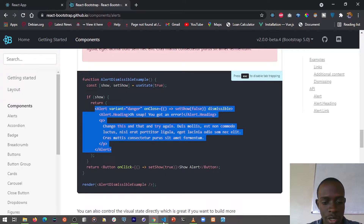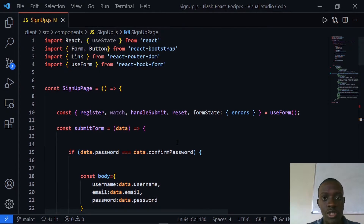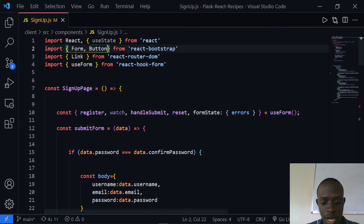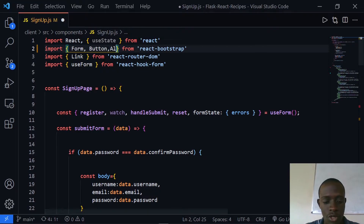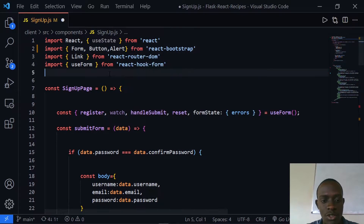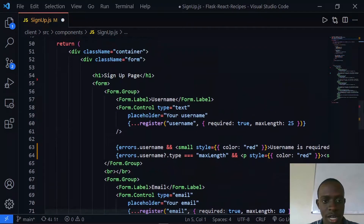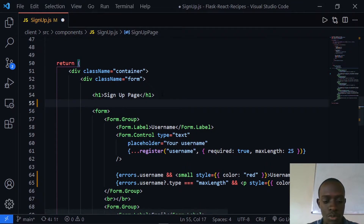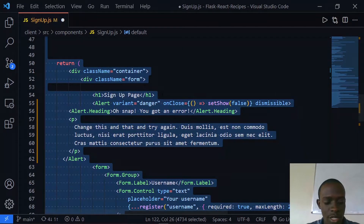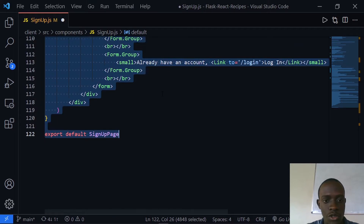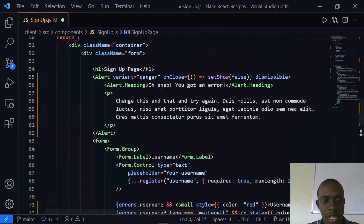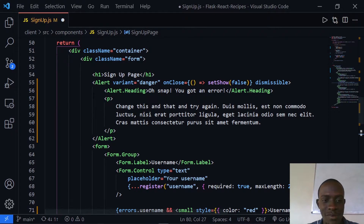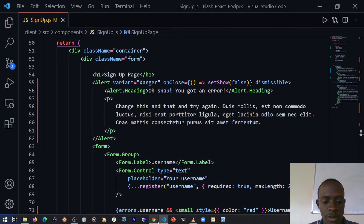I'll head over to our code and import Alert from React Bootstrap. After importing Alert, I'm going to paste the alert component just below our signup form. I'll tidy up the code by using Shift+Alt+F to format it. After saving, we can see that our alert component is now placed below our signup.